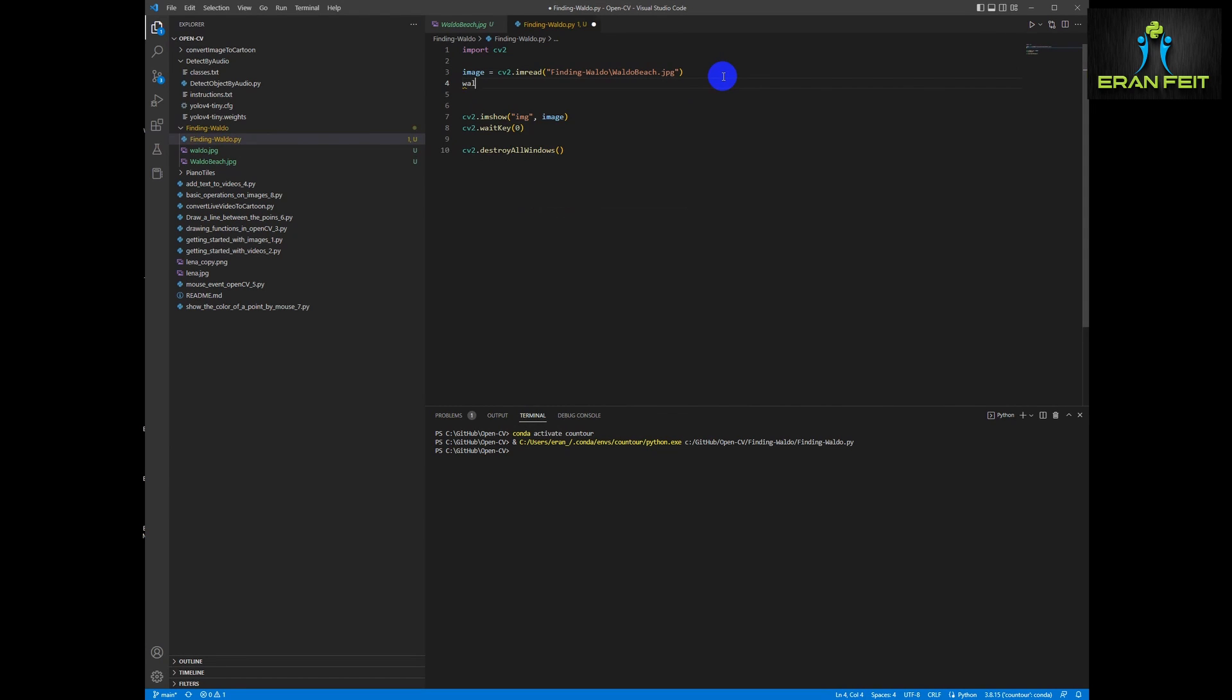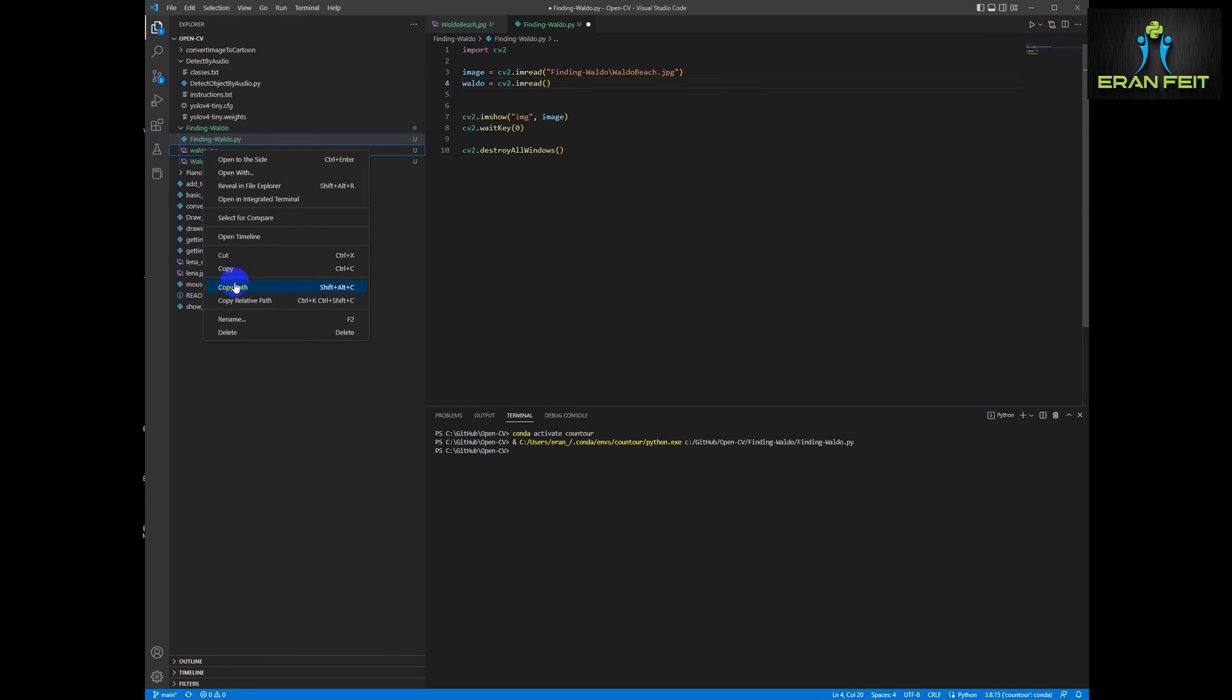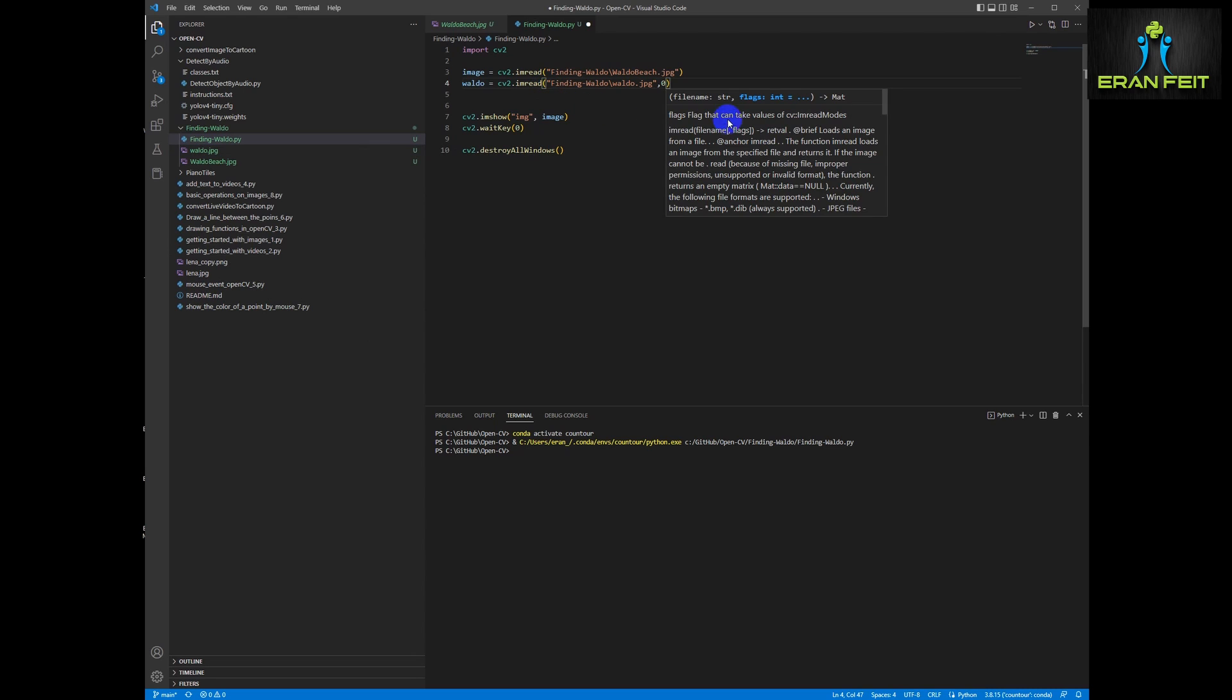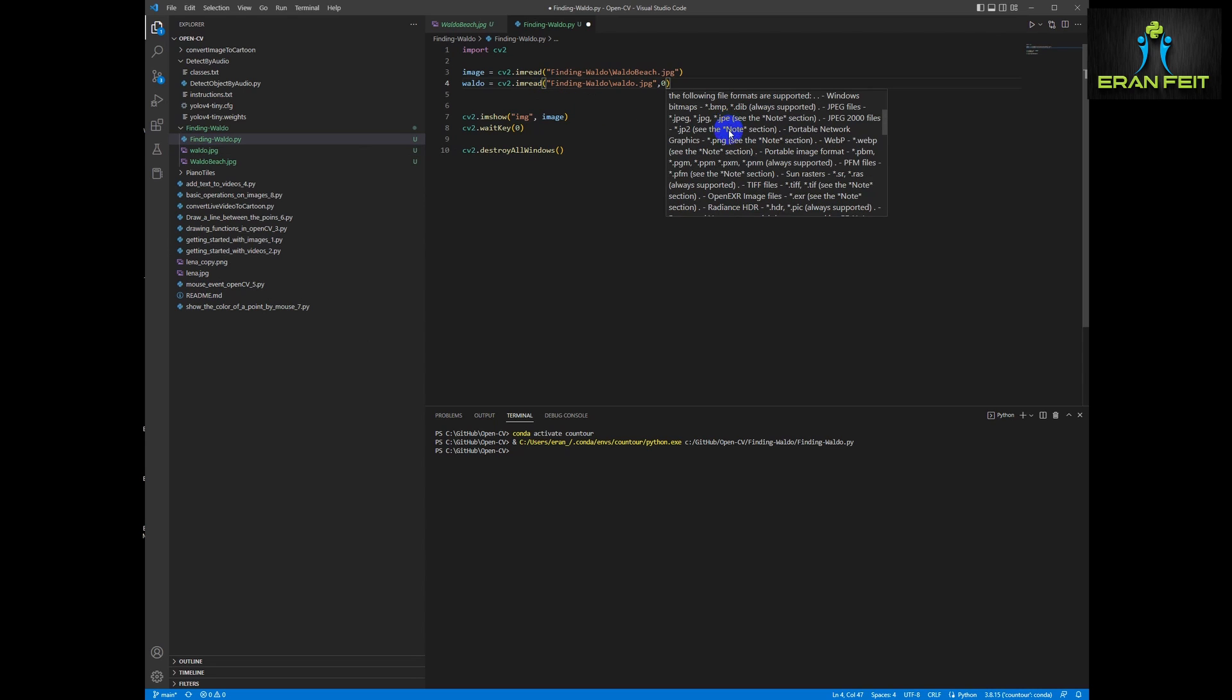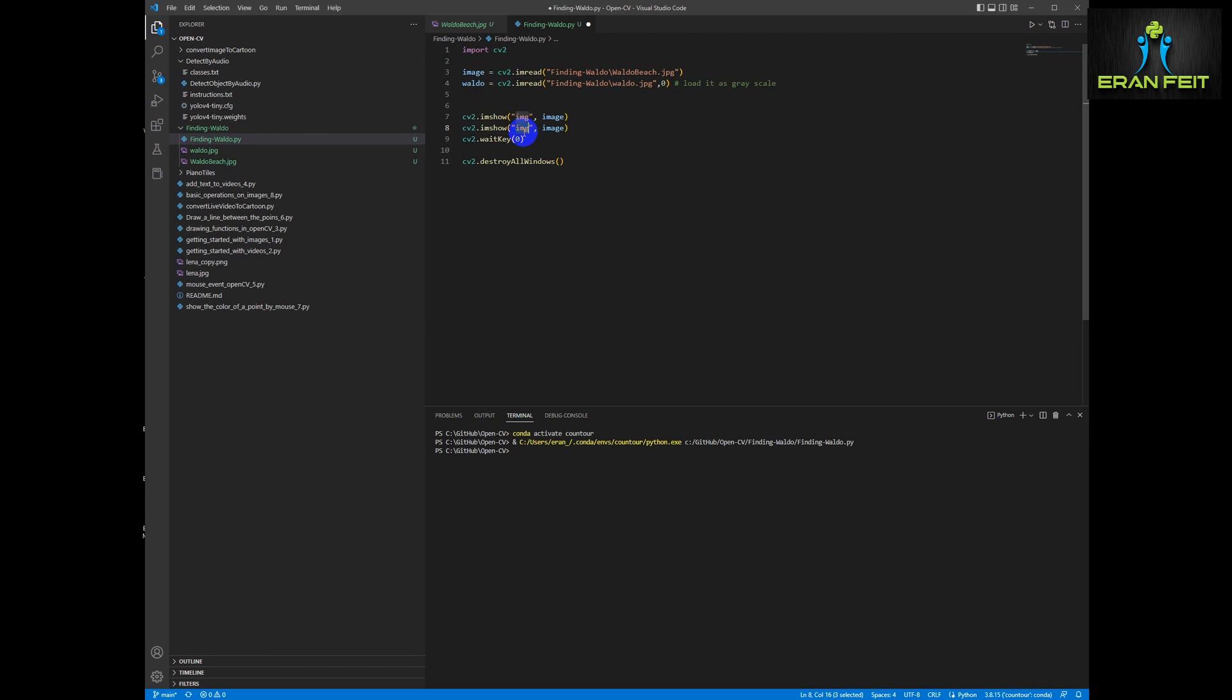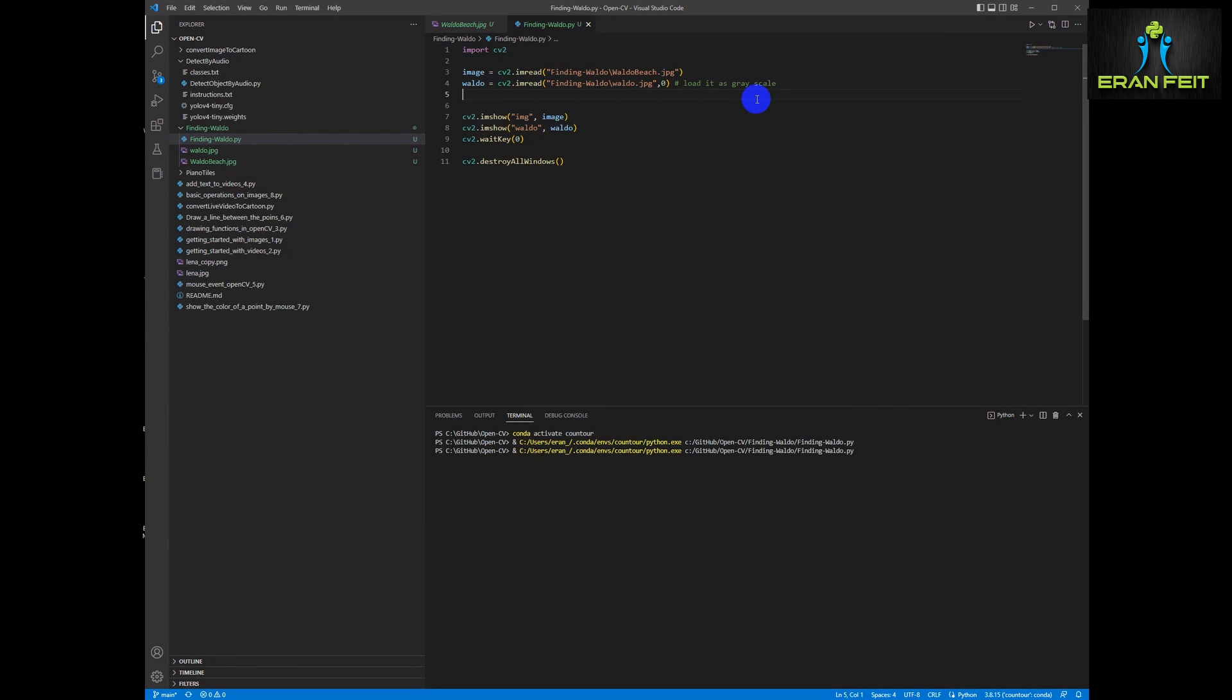The second step is loading the Waldo image, but we are not going to load it as a color image but as a grayscale image. So it's the same function but we are going to add another parameter, this zero parameter and it will load as grayscale. And of course we are going to show this image as well next to the first image. Okay, so now we can see both images, one in grayscale and the second one is in color.